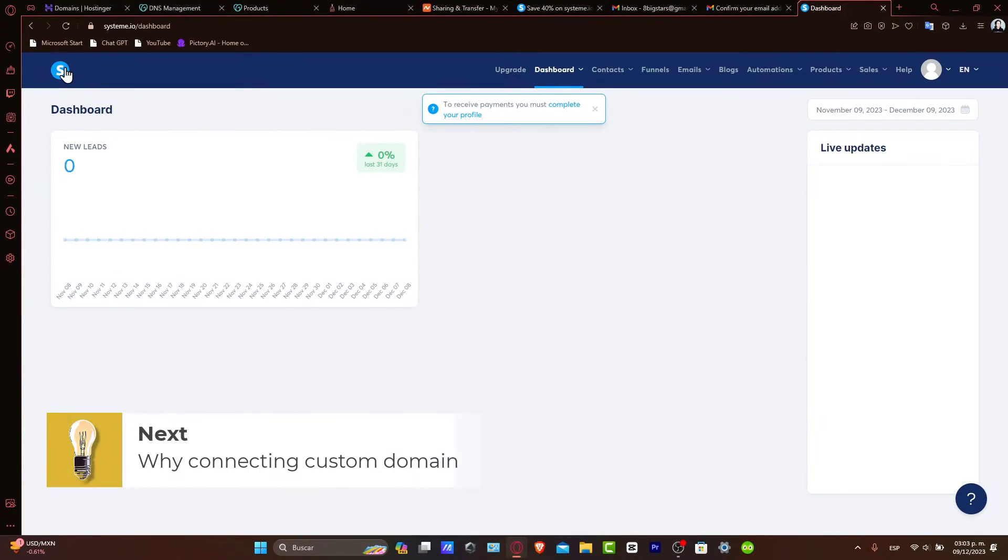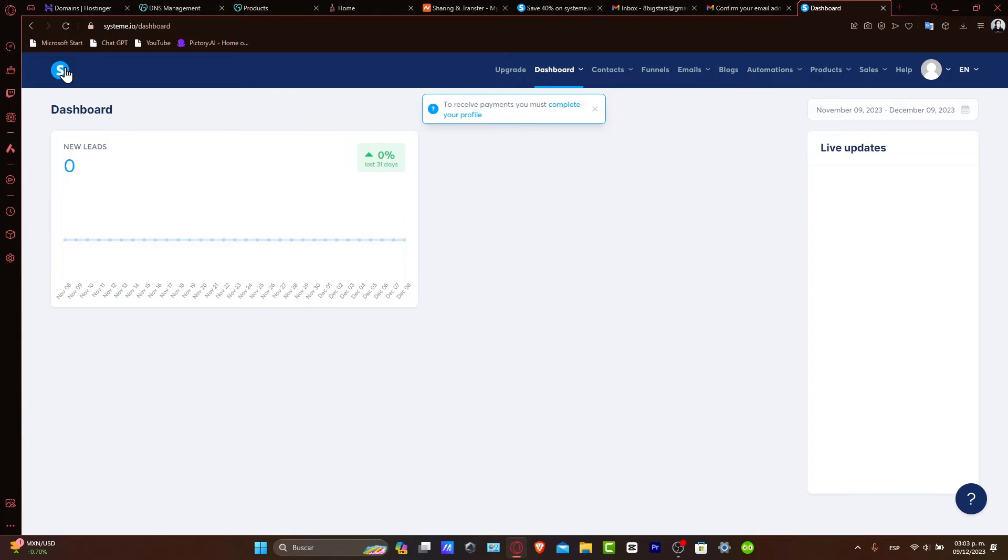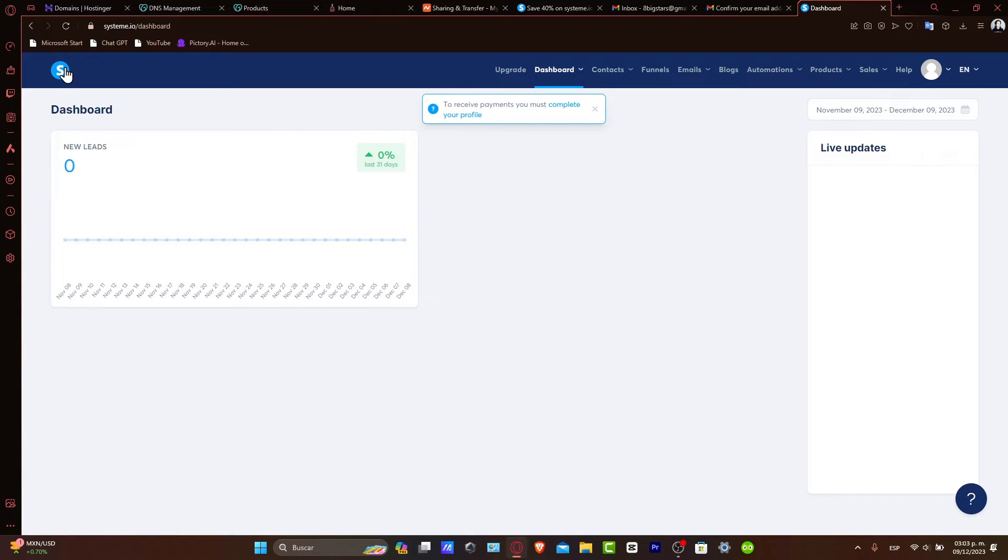Why connect a Hostinger domain to Systeme.io? Using a custom domain from Hostinger for your Systeme projects adds a level of professionalism and helps with branding. It's essential for creating a memorable and trustworthy online presence. Before we start, ensure you have a Hostinger domain and a Systeme account ready.